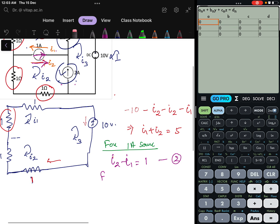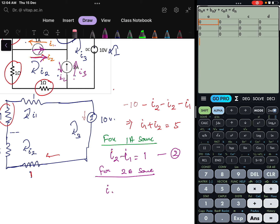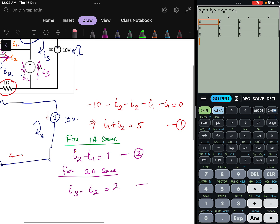Now for the 2 ampere source. In the 2 ampere source, we have I3 and I2. So we write I3 minus I2 equals 2. This is Equation 3.